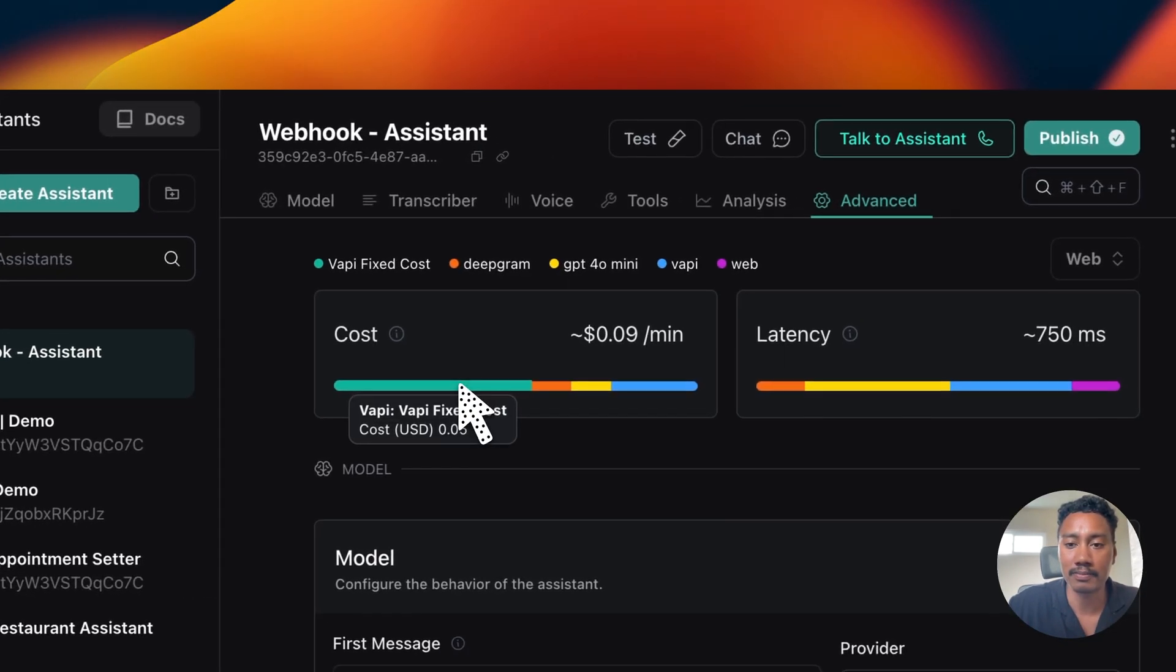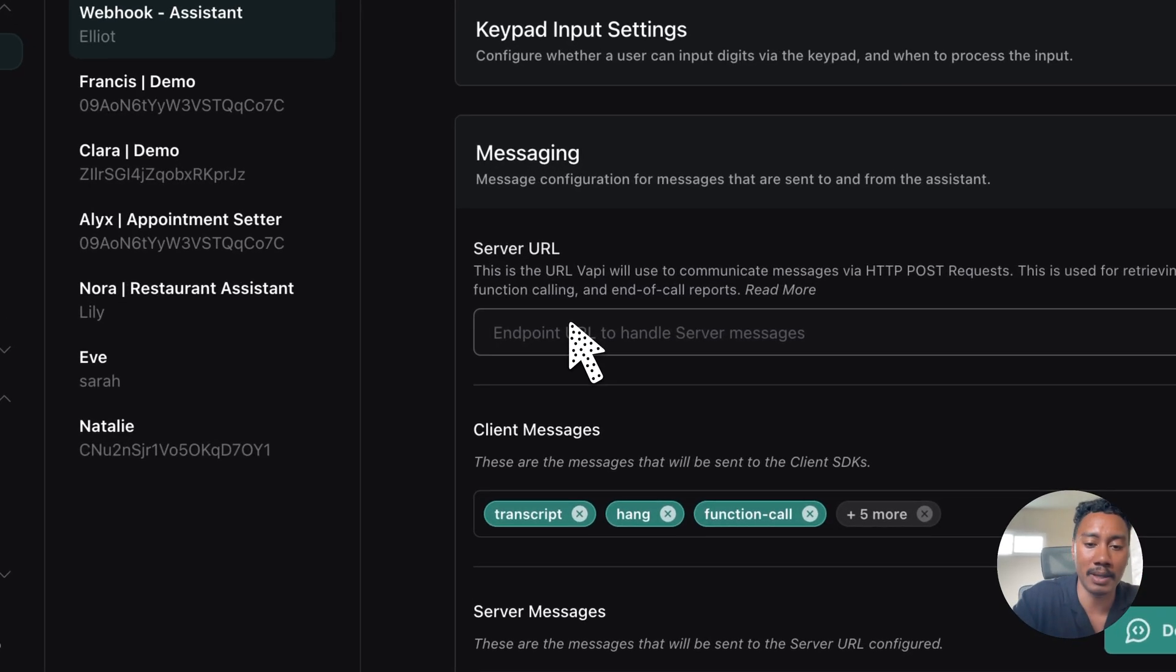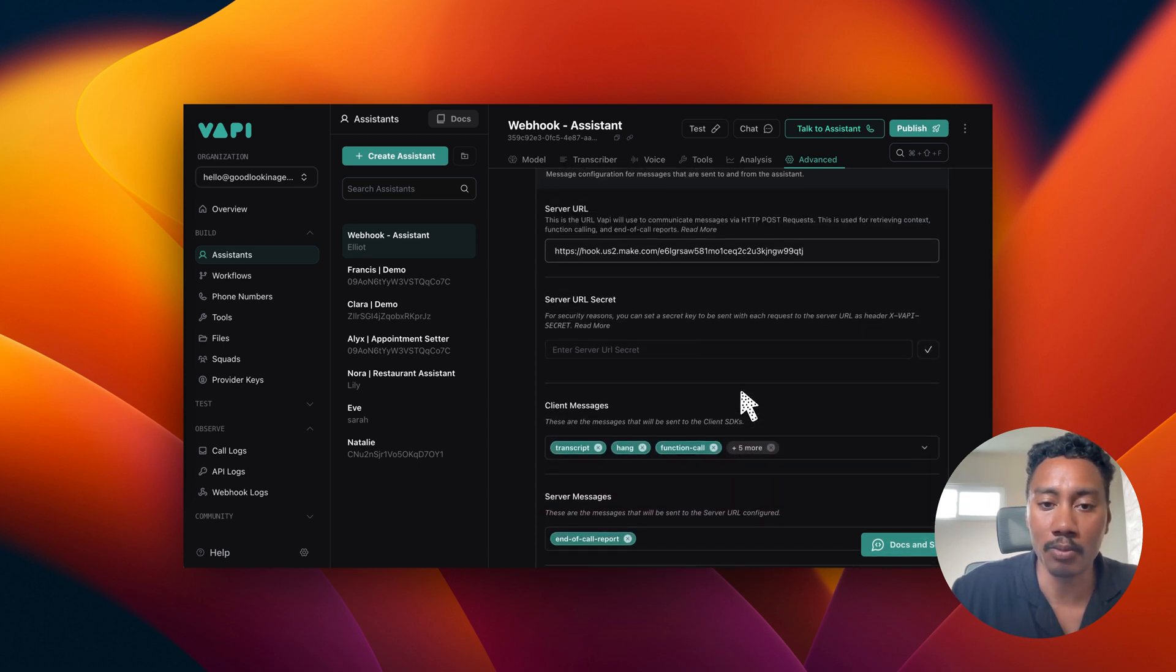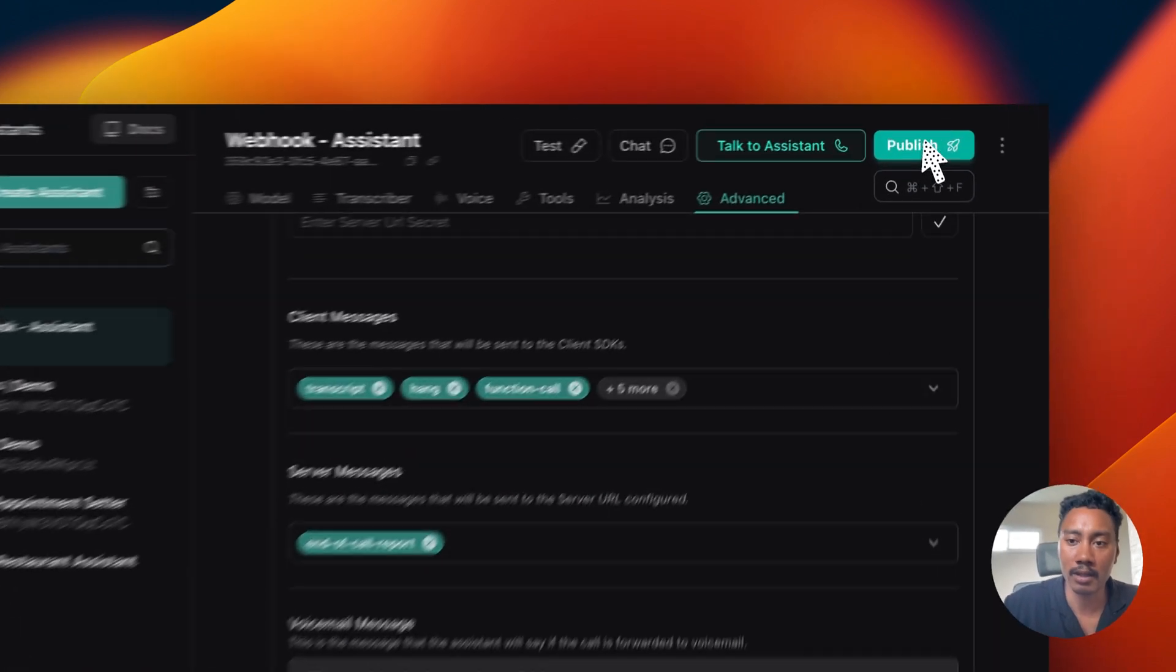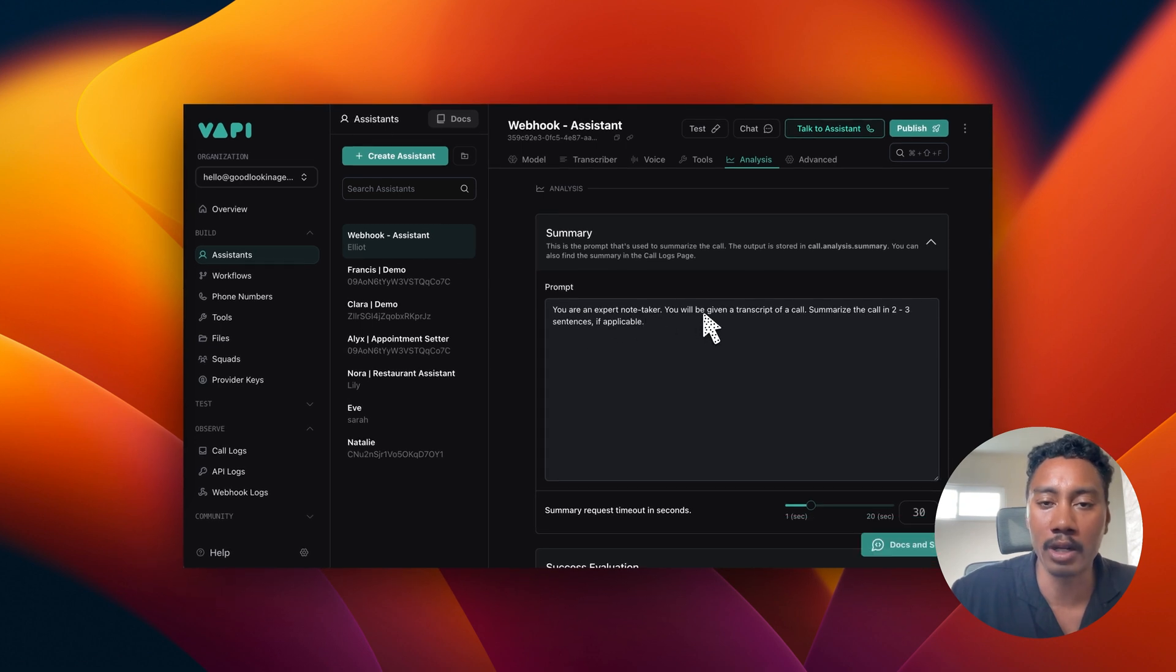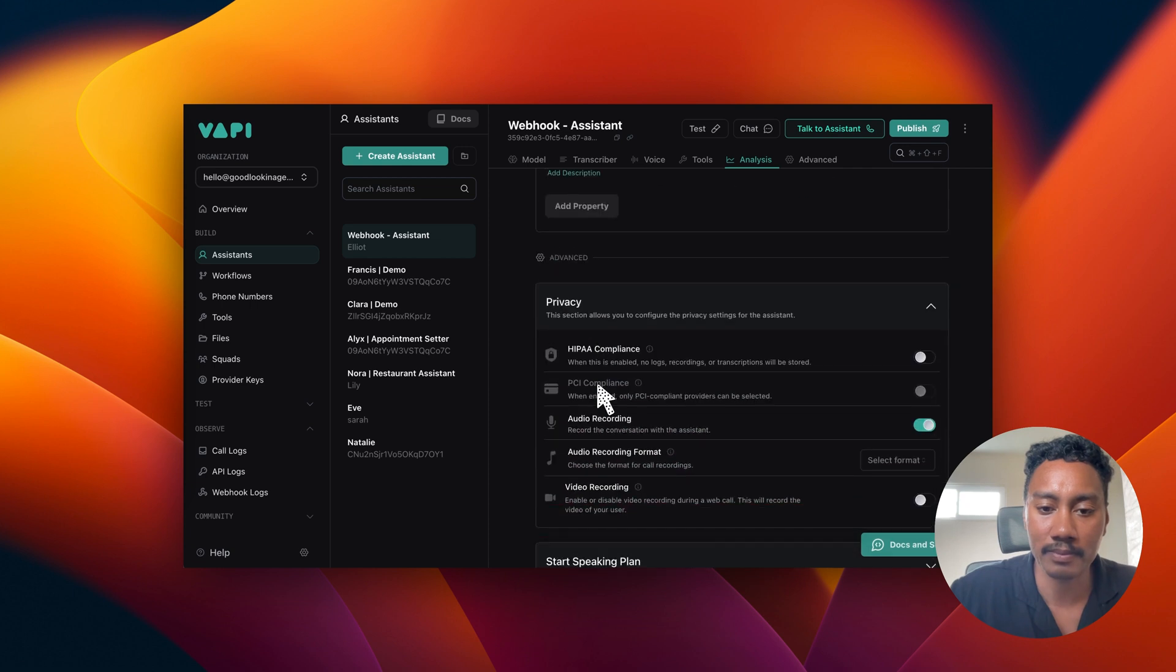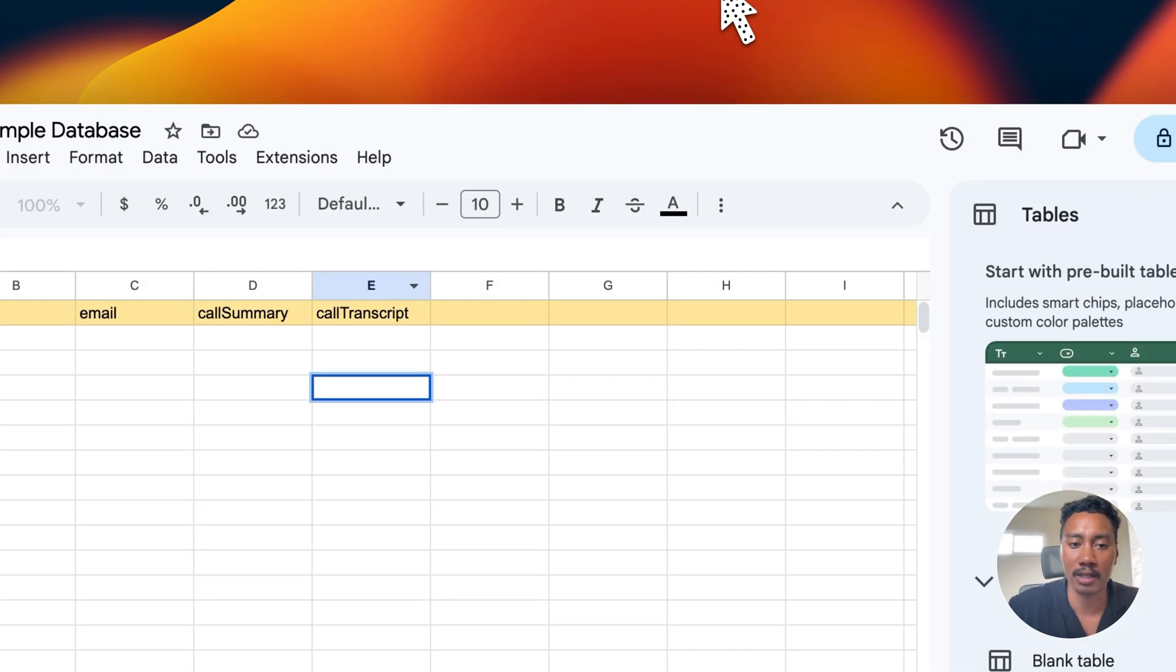So in our assistant, we can click on advanced and we will be taken to this messaging section. And then again, we have the server URL. So I'm going to paste this in right here. And this is where it's going to send the end of call report to this URL endpoint that we just created on make.com. Now what's being sent? So because it's the end of call report, we're going to be sending server messages to the end of call report. If you click on analysis, we're going to be sent the summary. It will pretty much just summarize the call in two to three sentences. And then also we'll be sending over some structured data, which would be the name and the email.